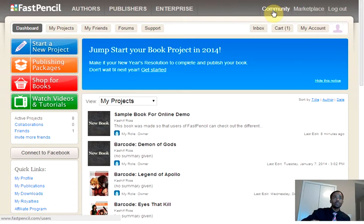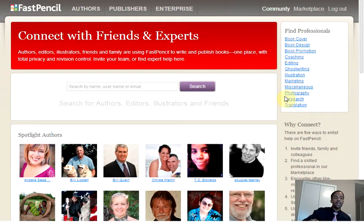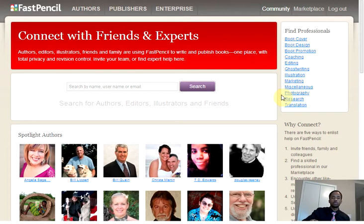Choose the link in the upper right corner to connect with friends and experts. What that means is you have a list of professionals that can provide you with individual services. How you use those services, or how you connect with these individuals, is really all your choice.